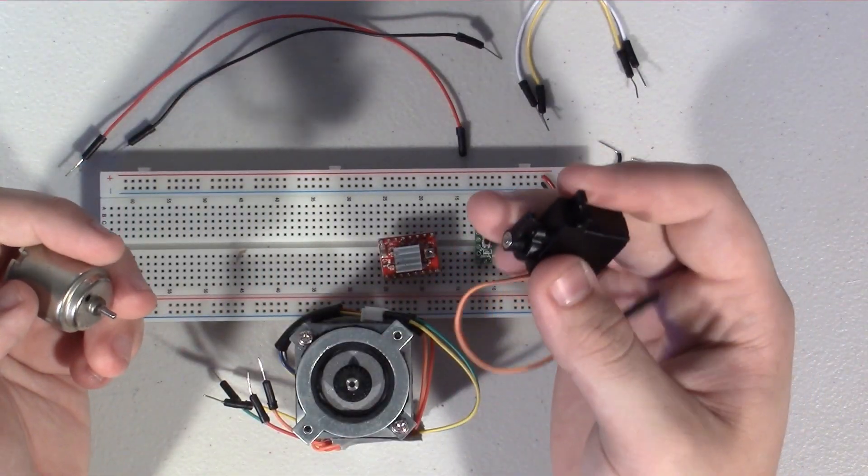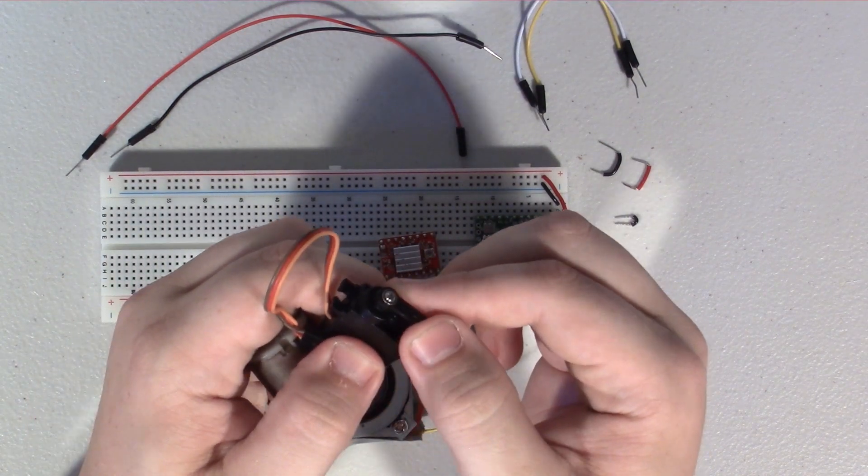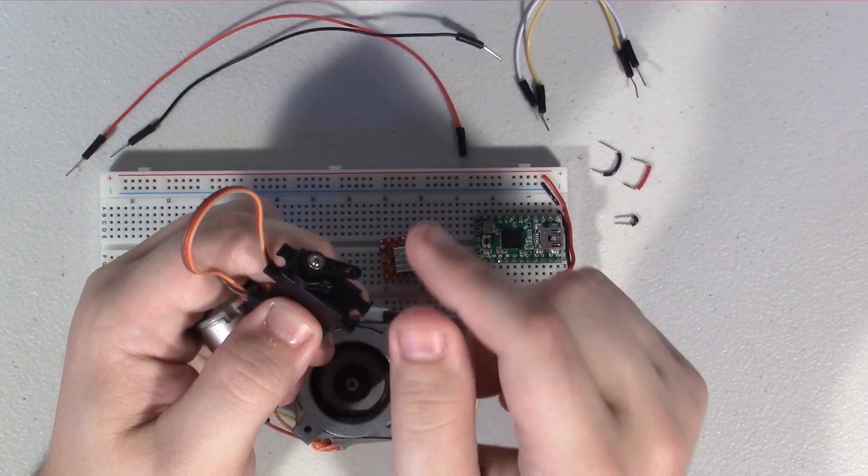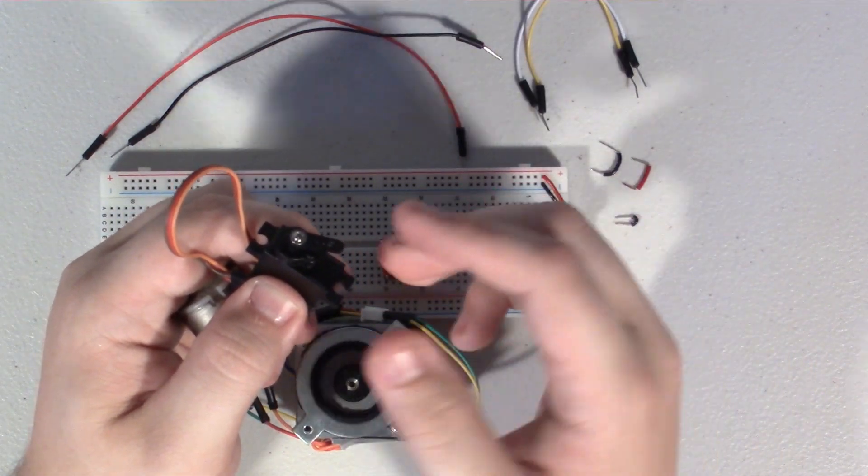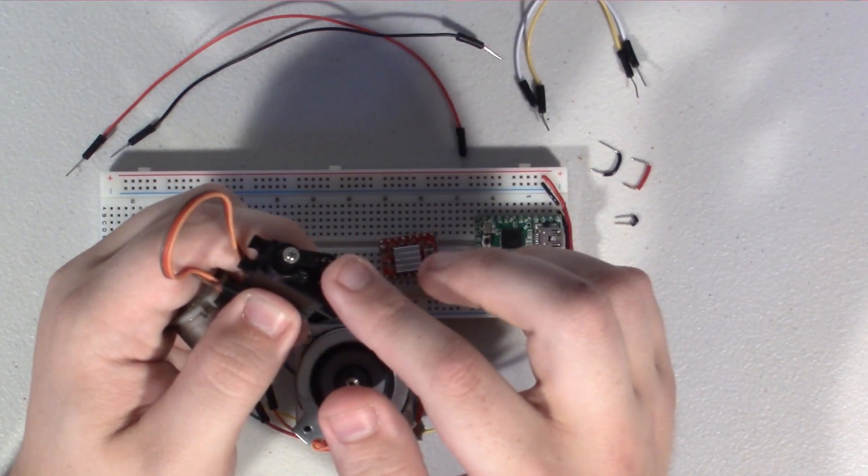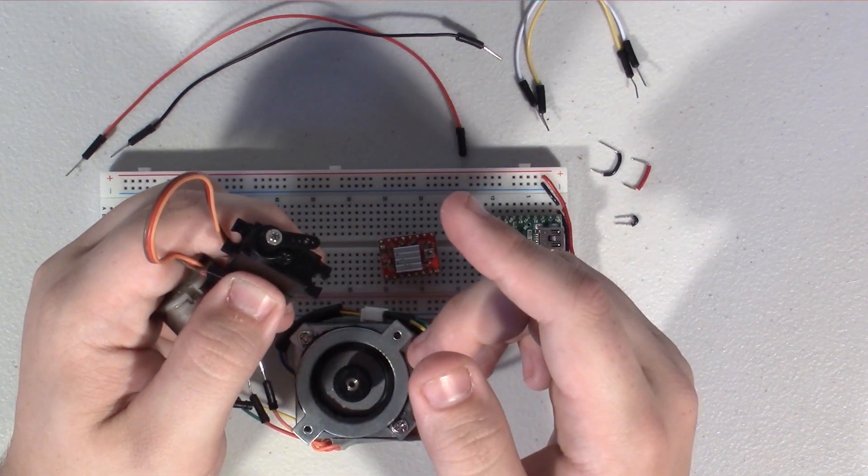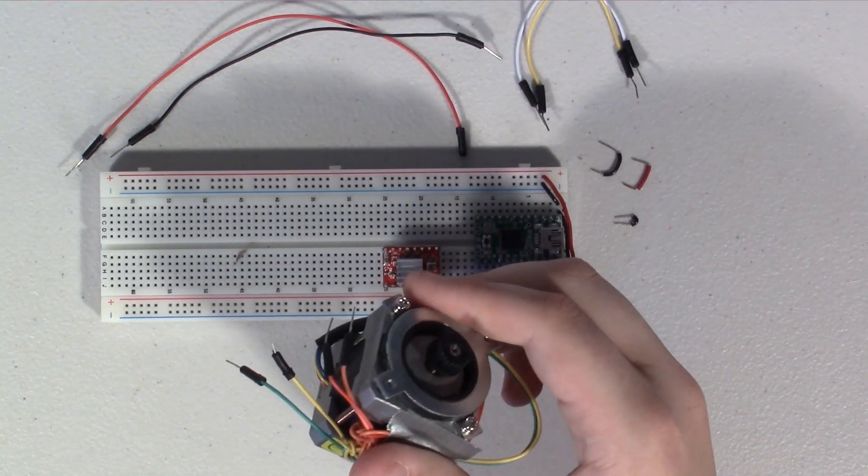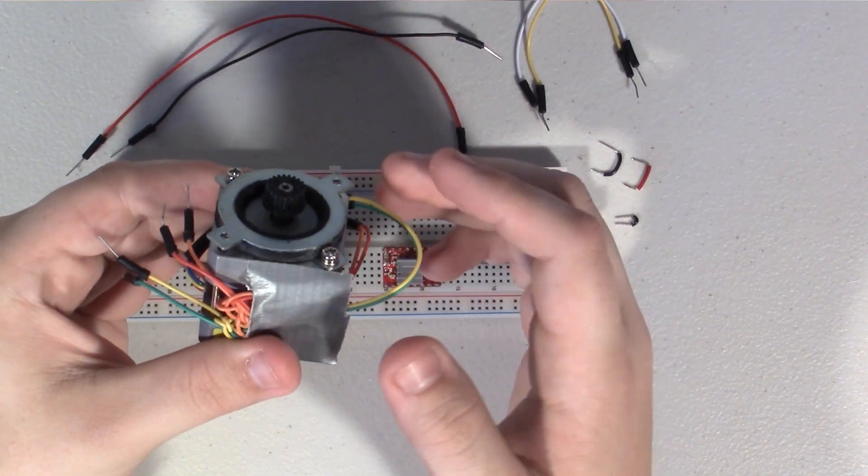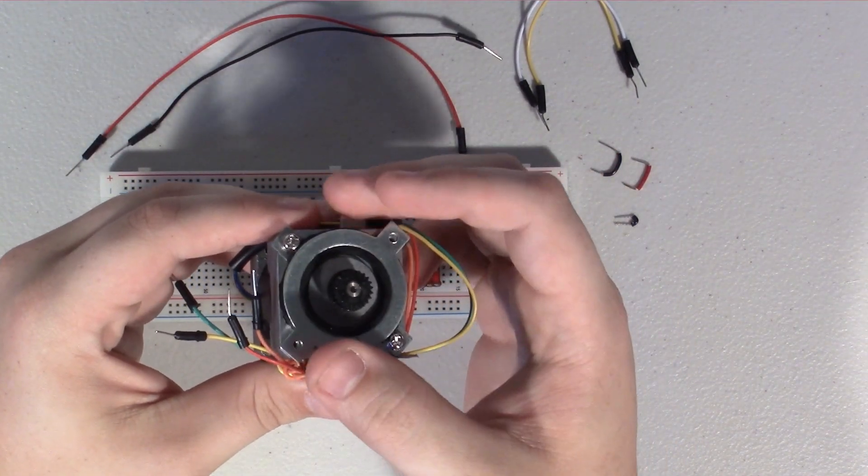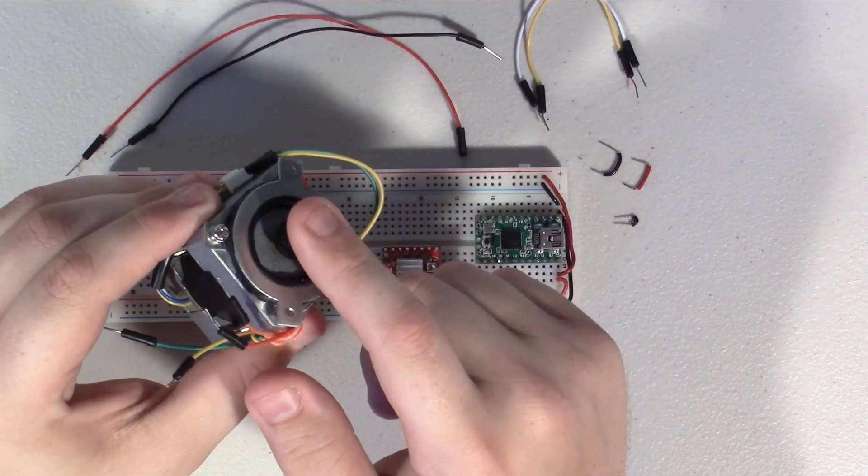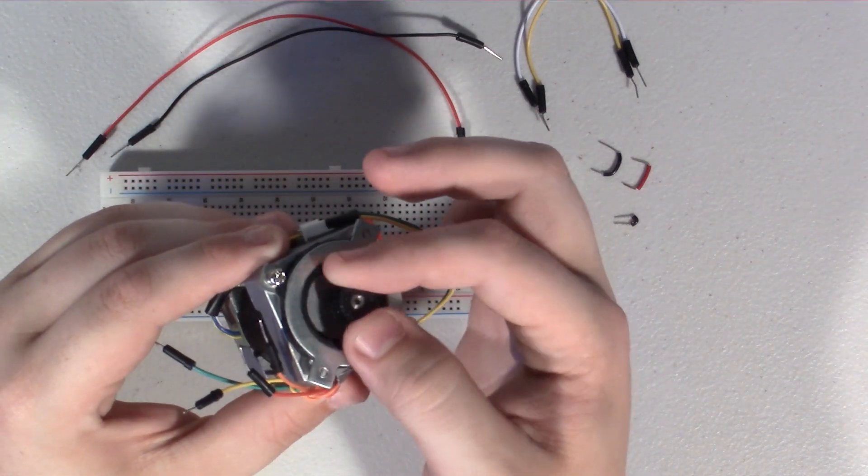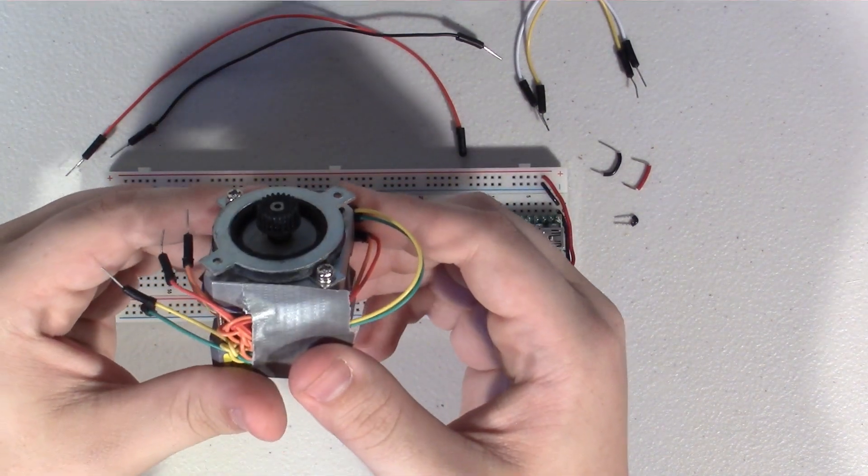Servo motors, on the other hand, let you have precise rotational control over position, but they really don't spin very fast and oftentimes they don't go more than about 180 degrees. Stepper motors sort of bring those two ideas together. You both get a lot of torque and continuous rotation, but you also get the ability to precisely control the position in the rotation that the motor is in.